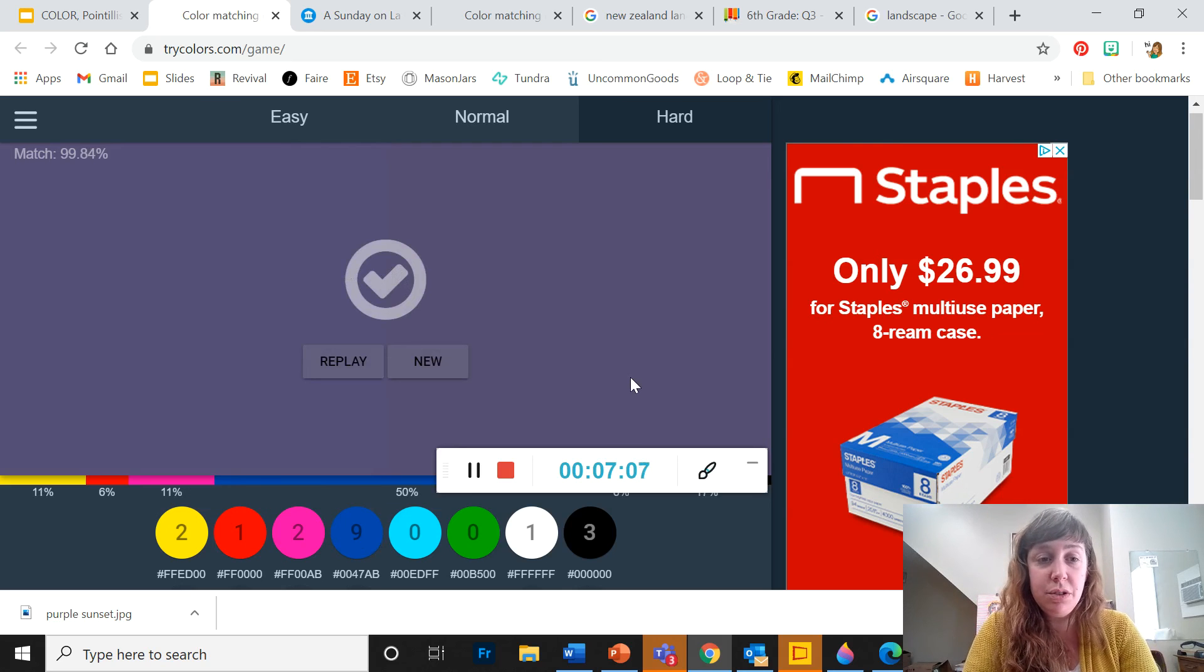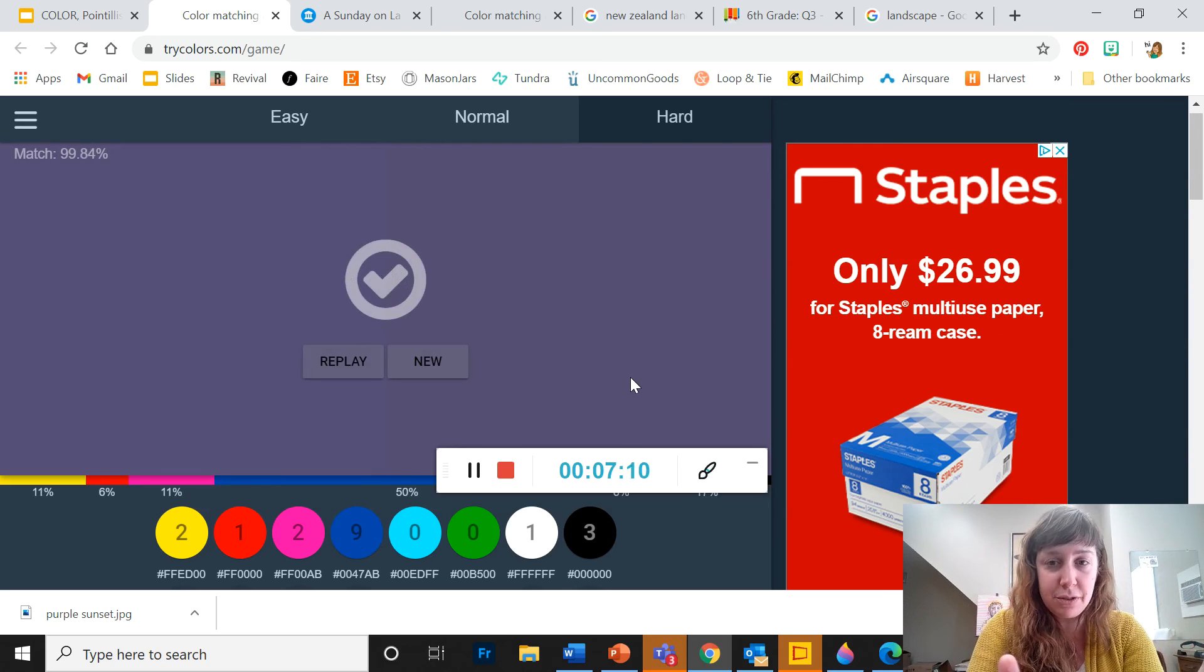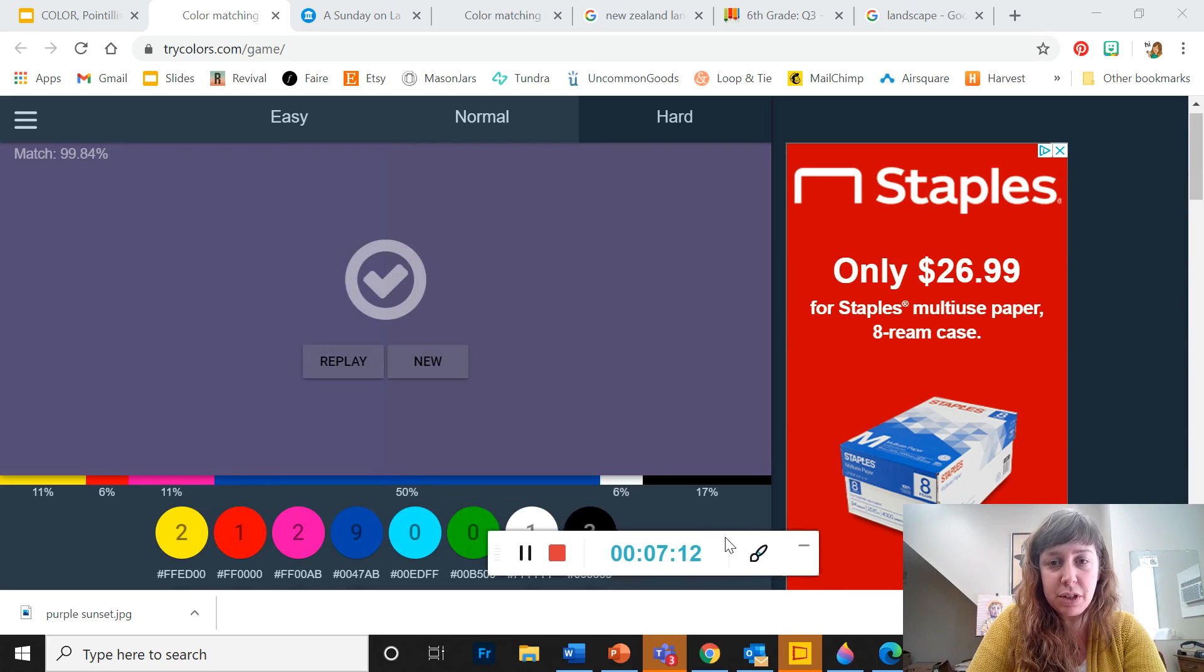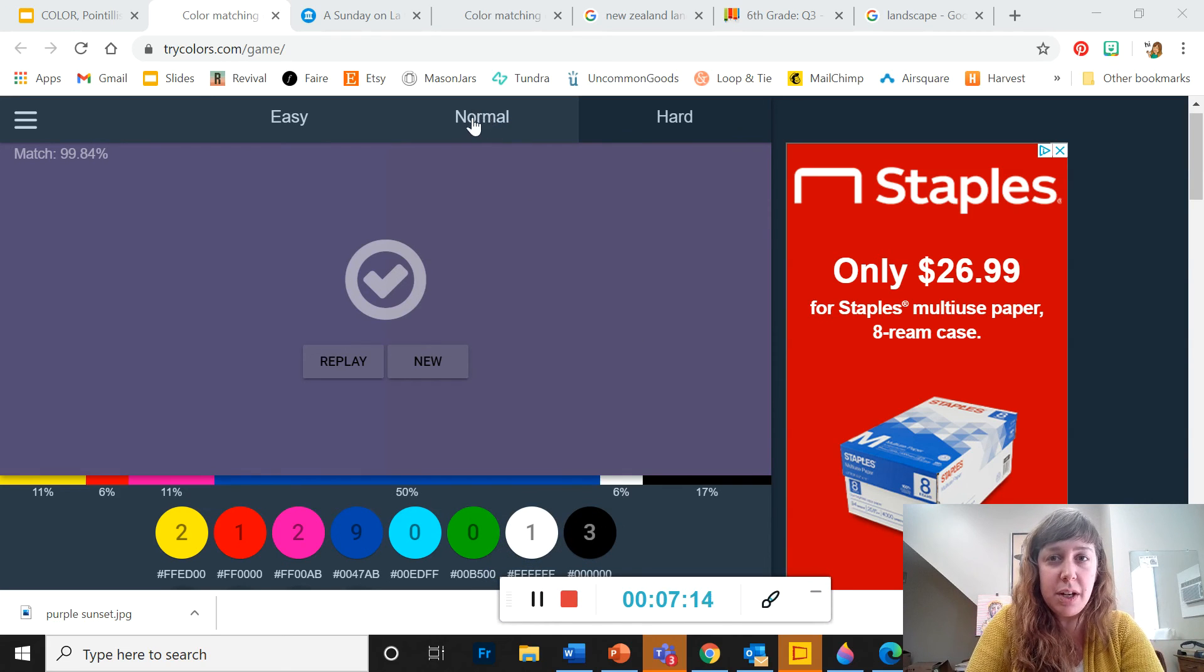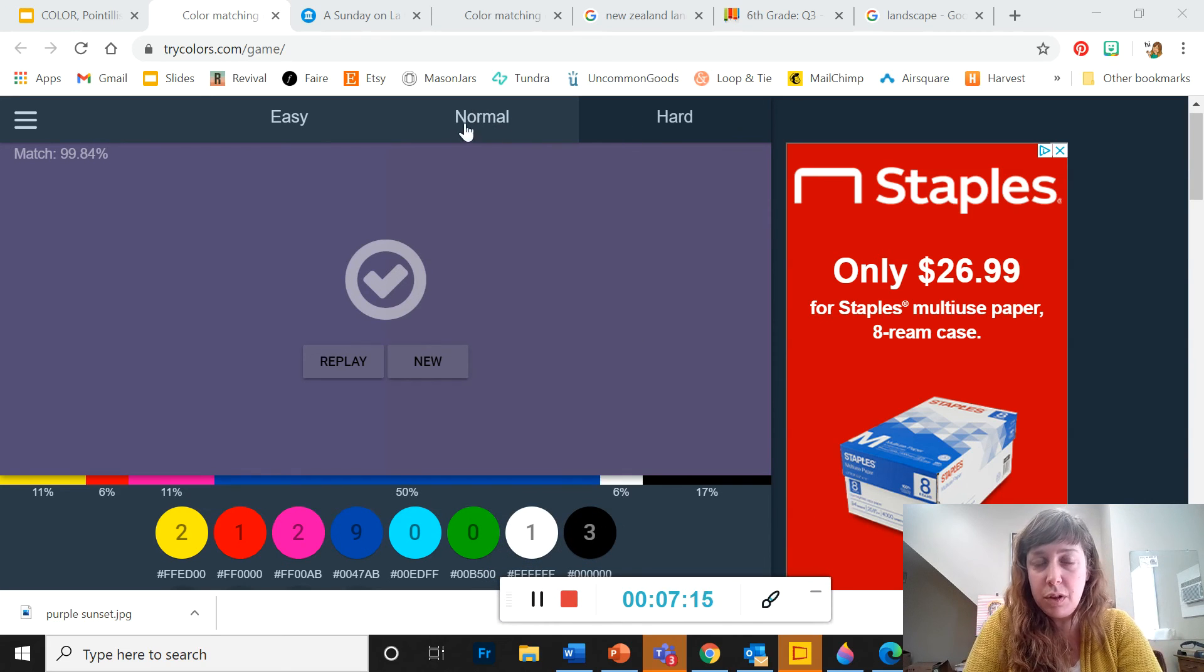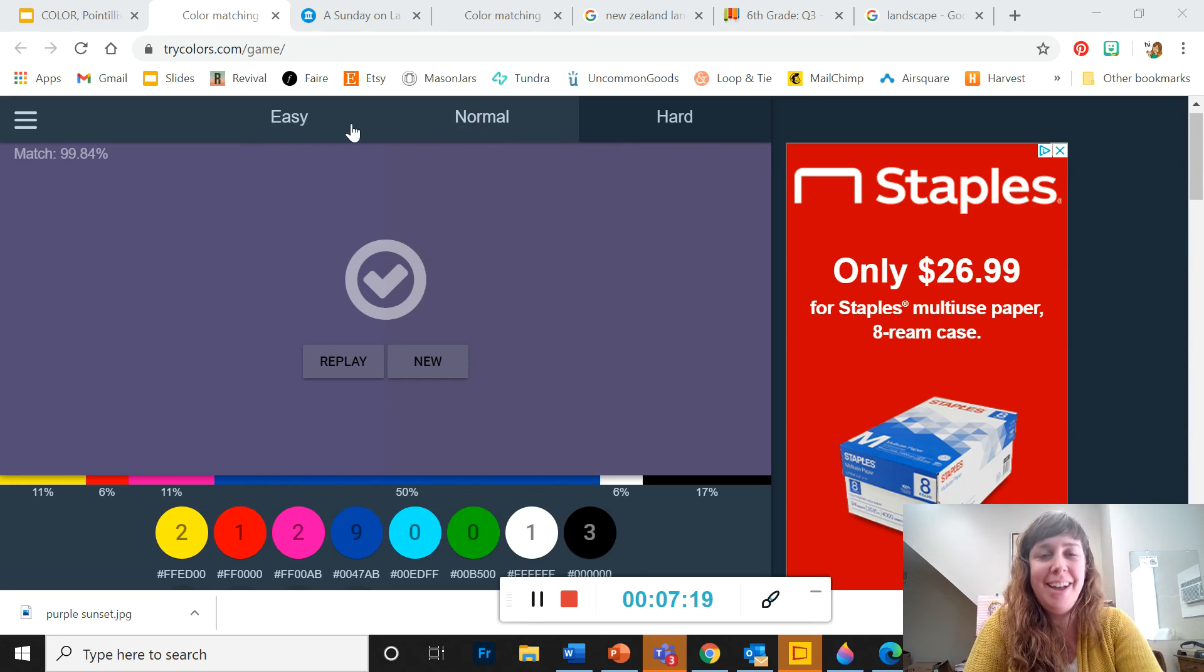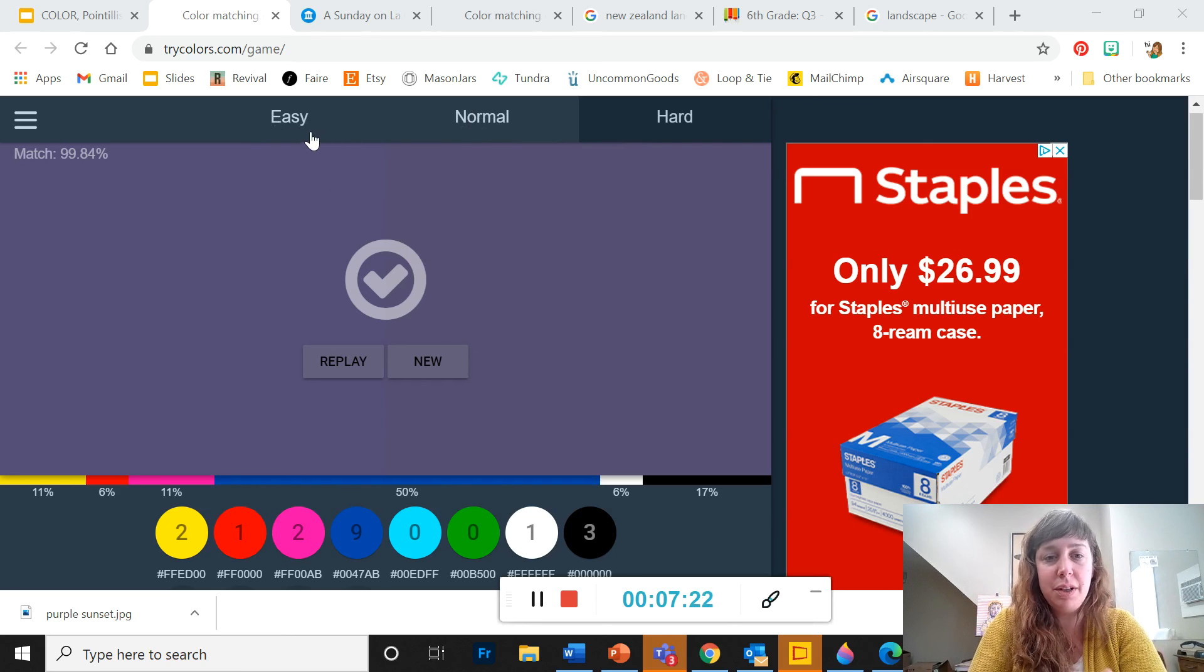So what I'd like you to do after you've found a match, especially on either normal or hard. I think you can get past easy. I hope. I'd like you to take a screenshot of this and put it in your PowerPoint.